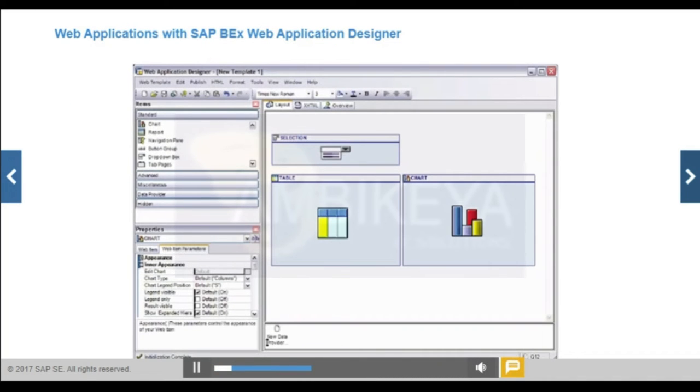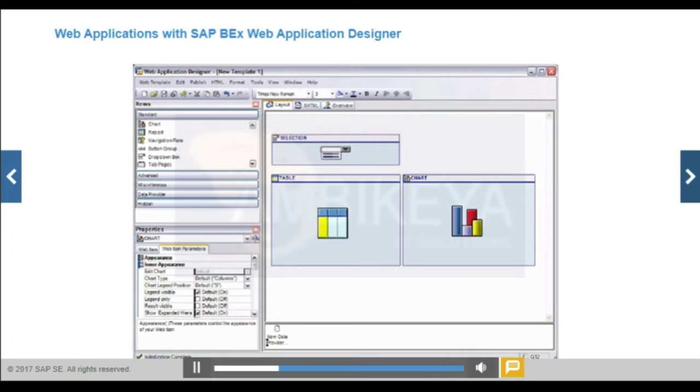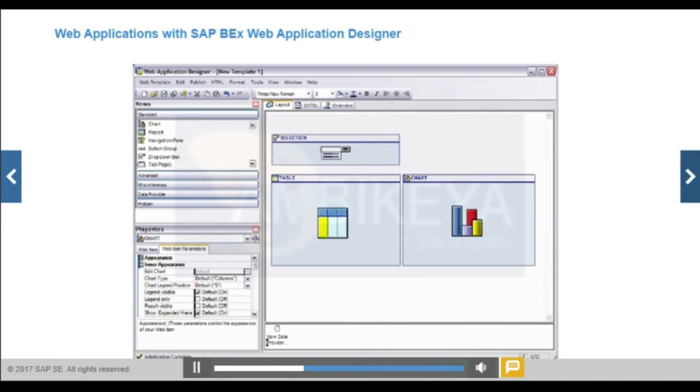BEX Web Application Designer enables users to design web templates. It provides a range of web items to create a useful web report, for example, drop-down lists, buttons, charts, and filters.